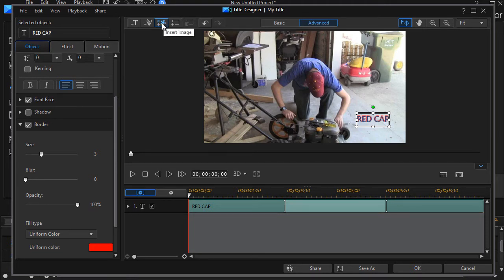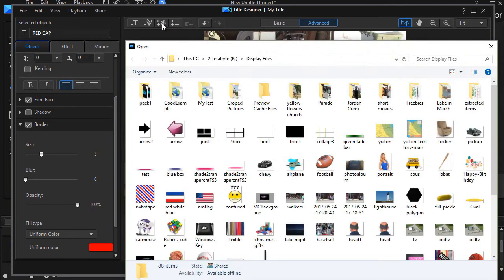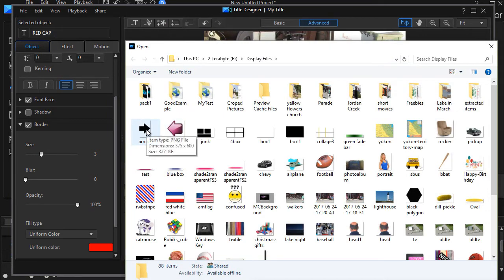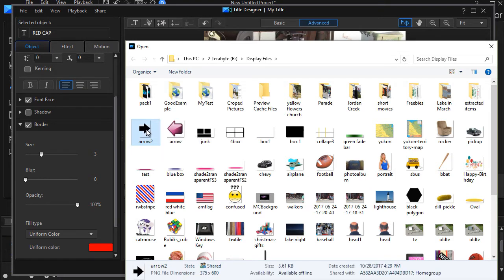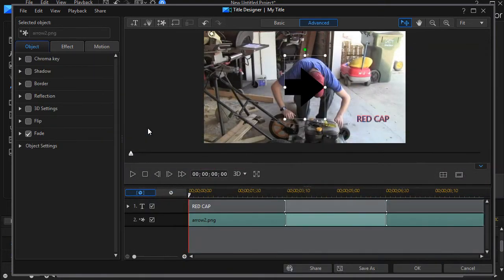I'll click on insert image in the upper left corner, the third object from the left in the preview screen. I downloaded an arrow from a free graphics site on the web, or you could create one of your own. I'll double click and insert that.